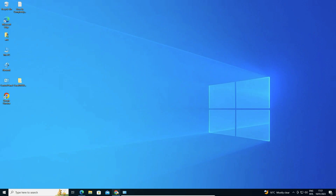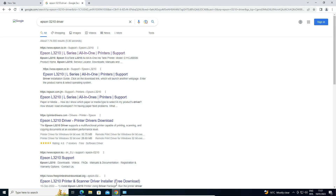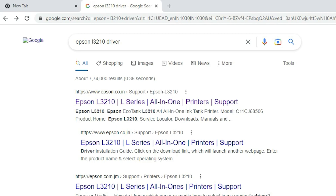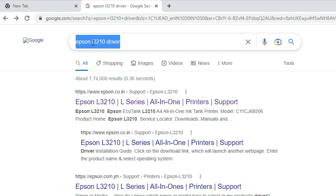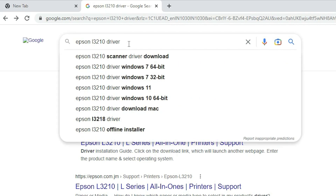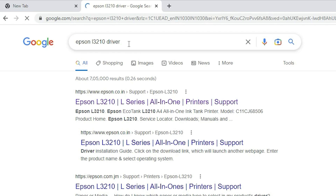First of all, just go to any web browser and type 'Epson L3210 driver' and hit Enter on your keyboard.